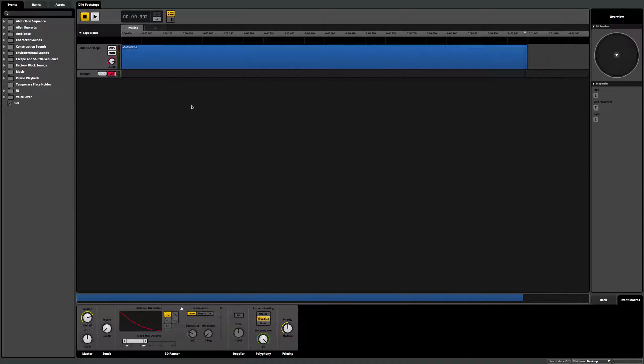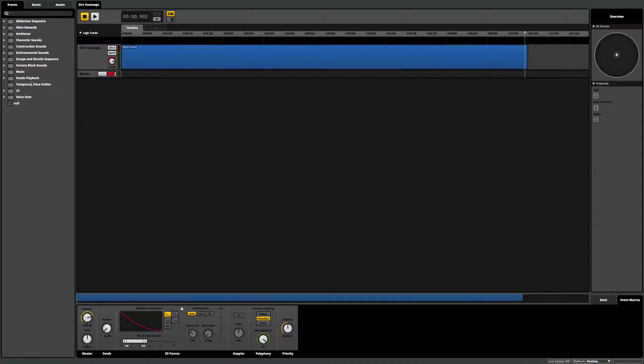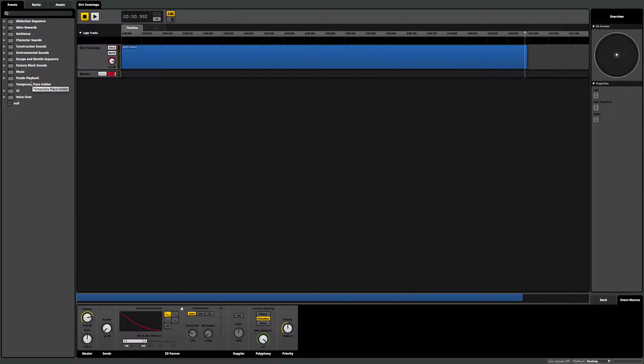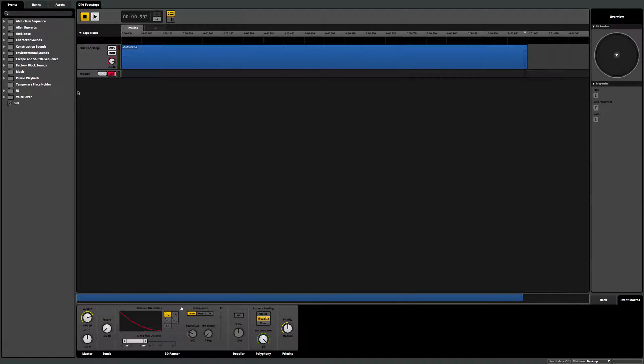So a brief, broad overview is that we can set up things like interactive music that changes depending on the game state all the way to randomized sound effects like footsteps or gunshots that sound different every time the player triggers that event.